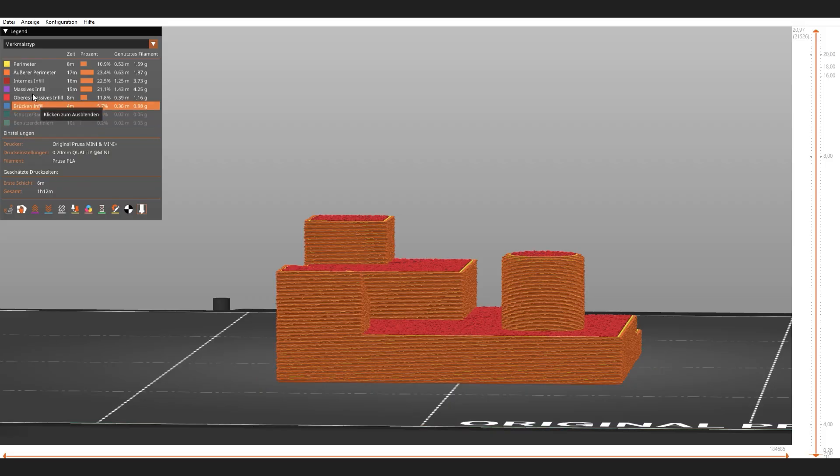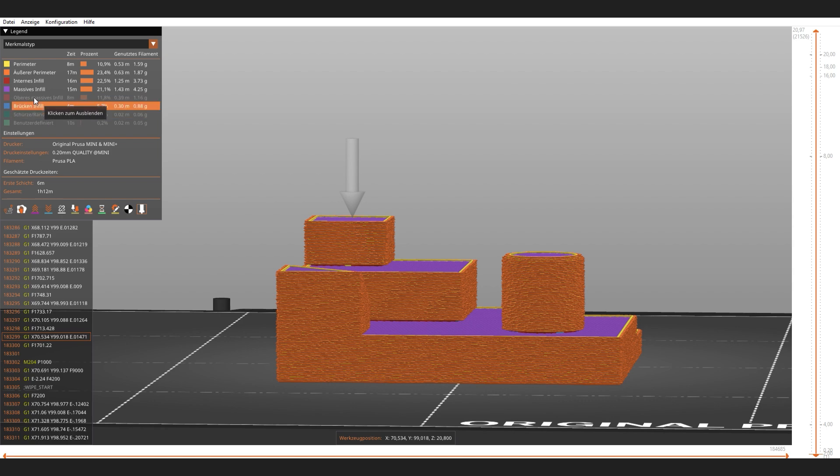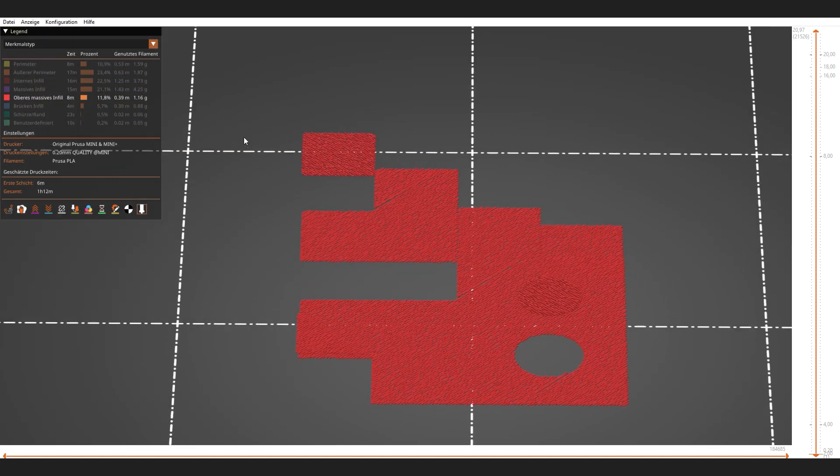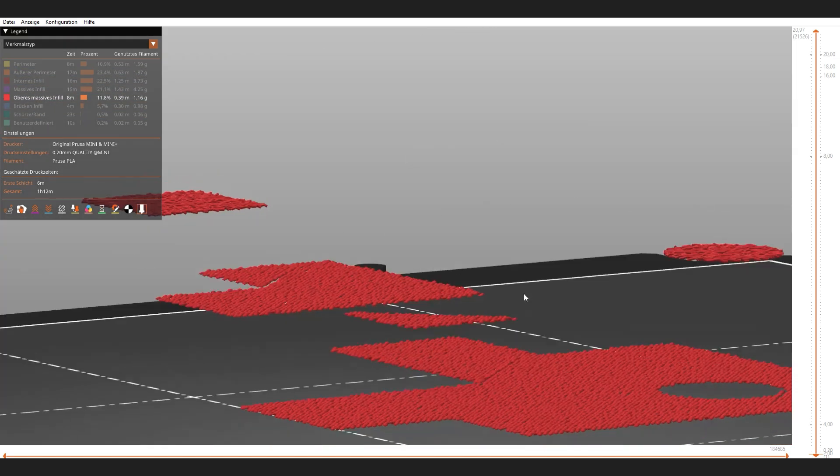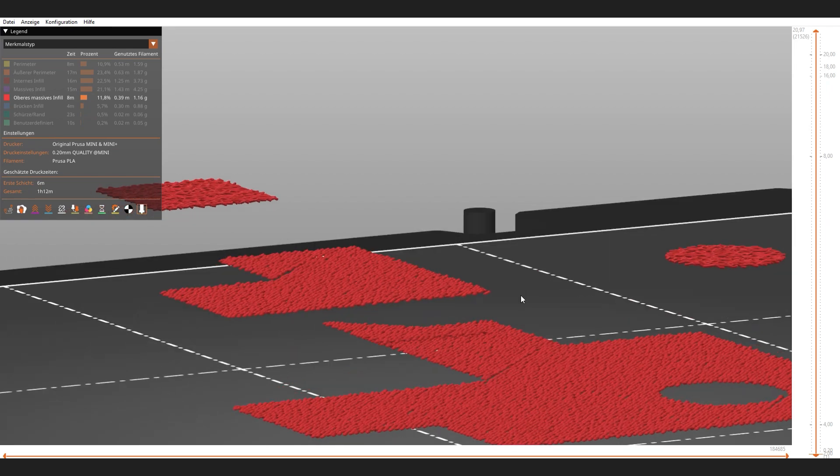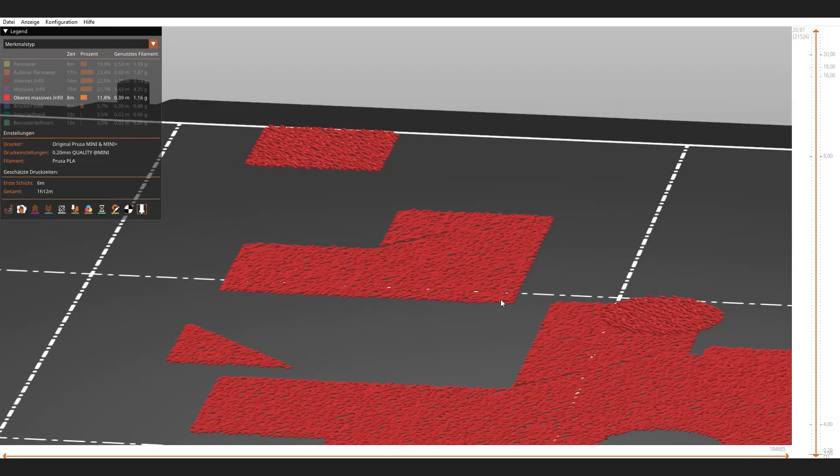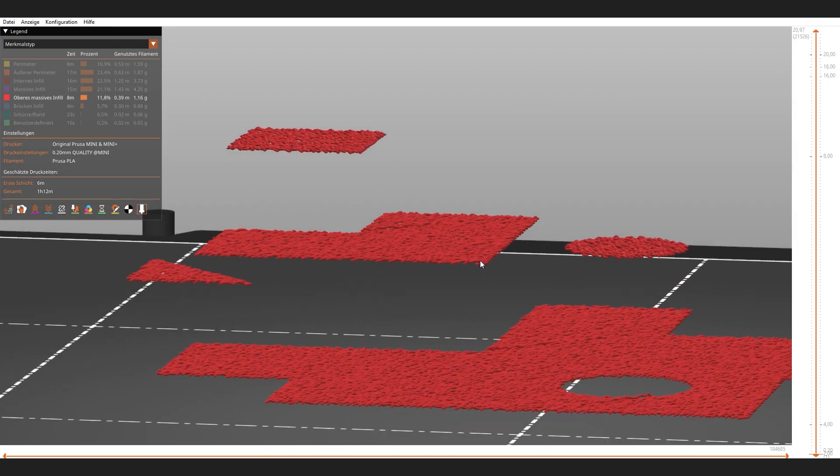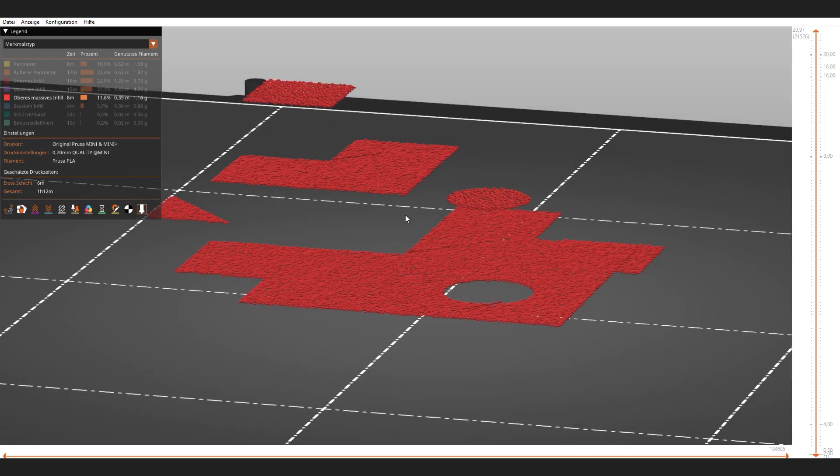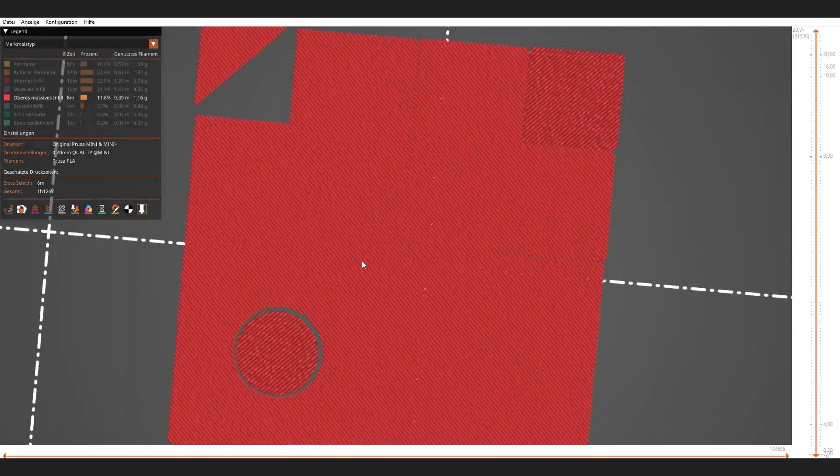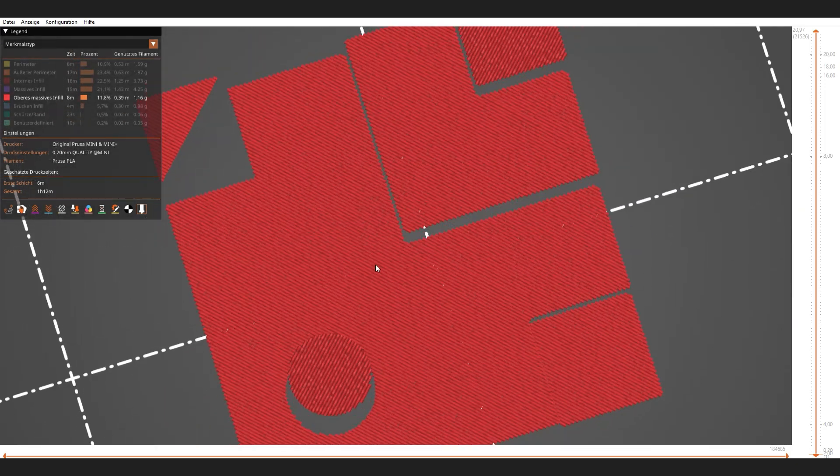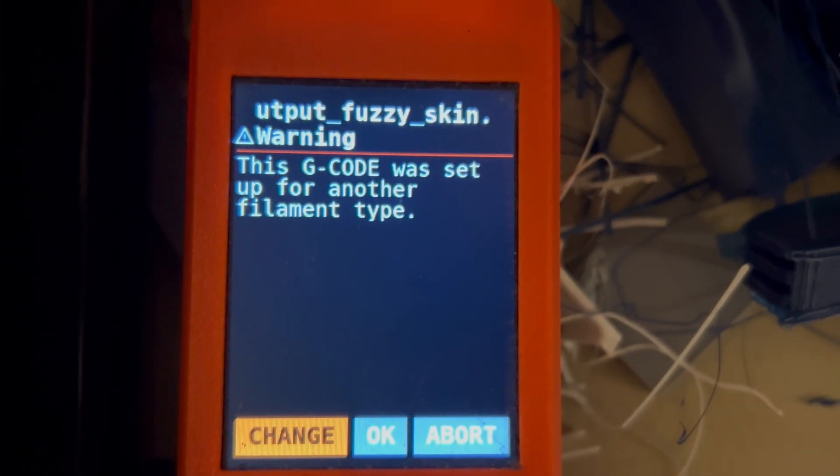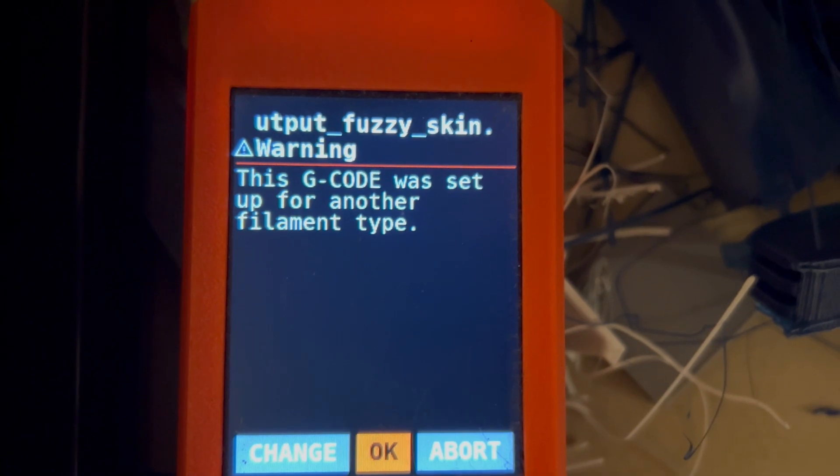Let's look at it with PrusaSlicer's G-Code preview. As you can see, it applied the changes to all the top surfaces. This gives a pretty good preview of what it will look like. If you now print it, it could be that your printer warns you. Just ignore that.